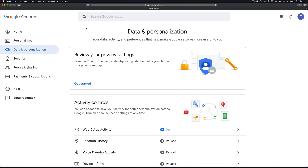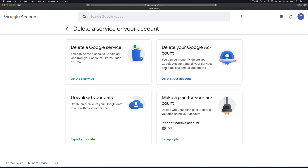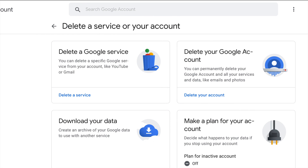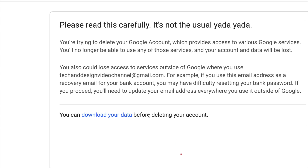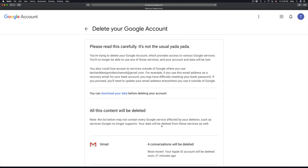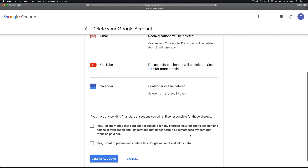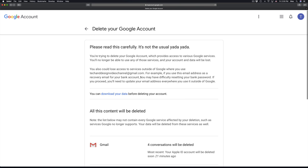If you want to delete everything, there's another option. Go back and into the same step, but instead of selecting 'Delete a Google service', choose 'Delete your Google account'. This will delete your Google account and all your services and data like emails and photos. You still have to put in your password, and then it's gonna show you exactly what it's going to delete — your Gmail, YouTube, calendar, and anything else. Then click yes, yes, and delete account to delete everything all at once.